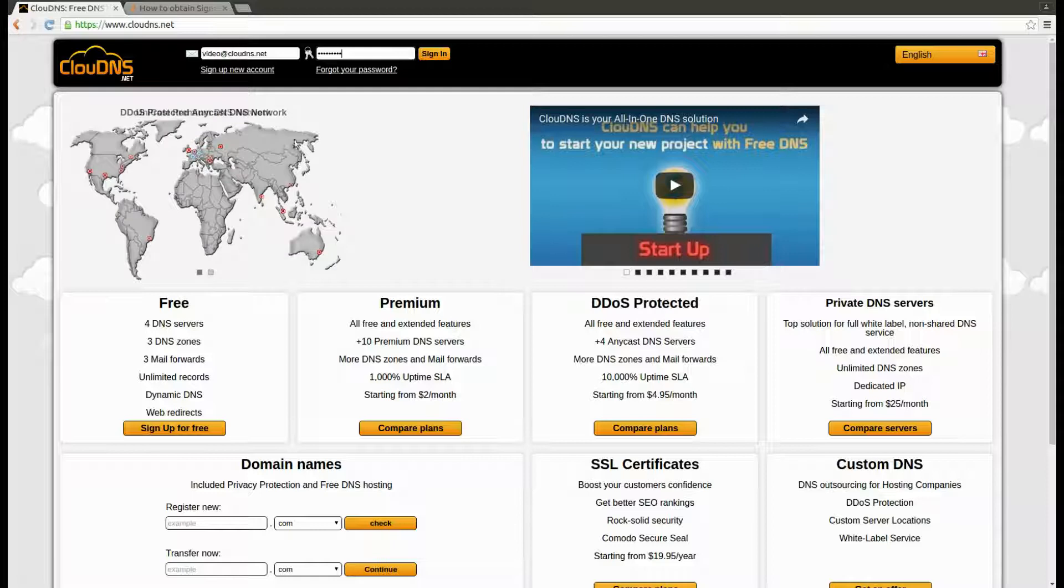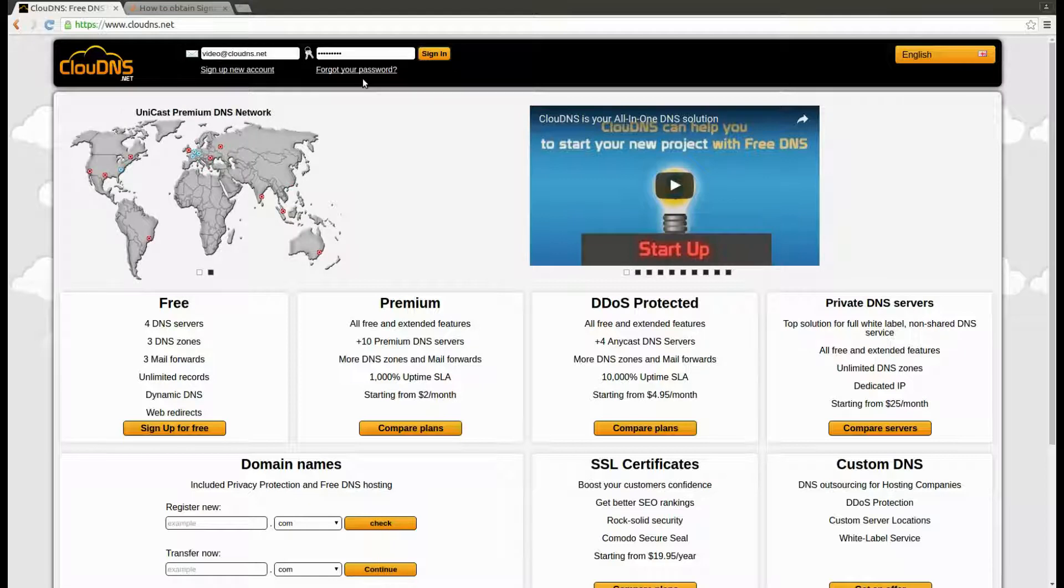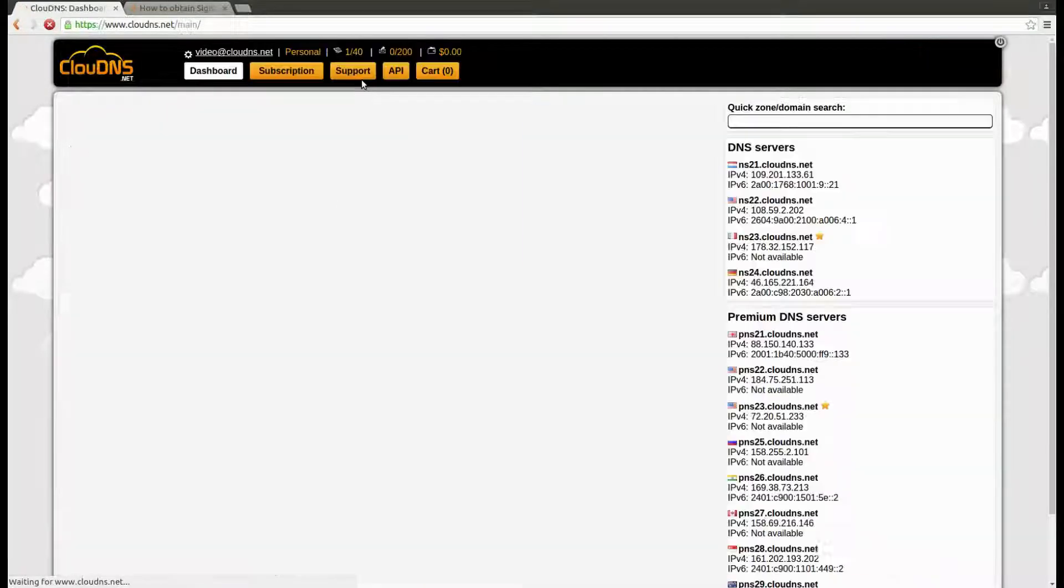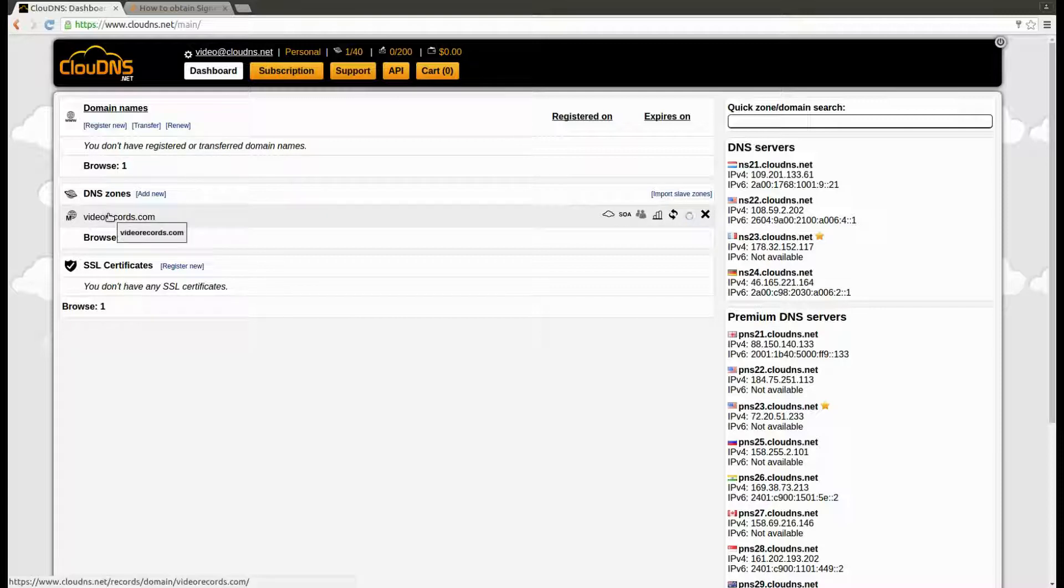To create it, log in to your account. In your dashboard, click on the DNS zone.